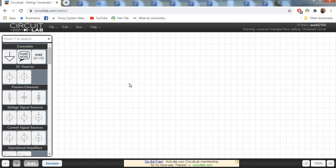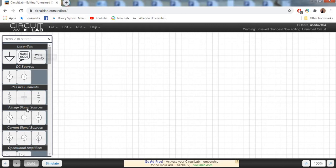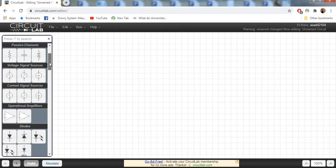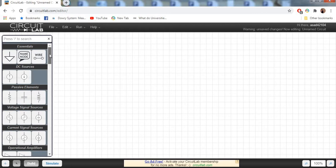First of all, these are the essential elements: DC source, passive elements, or electrical components. In the first row, we have to take a voltage source, a DC voltage source.